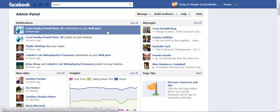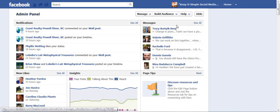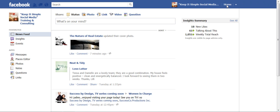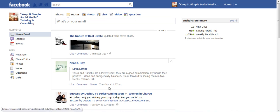But for today's lesson we're going to click our home tab. Now when we click our home tab it actually takes us to our business page news feed. These are all the businesses that we've gone out and liked.